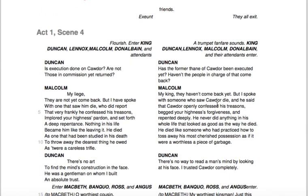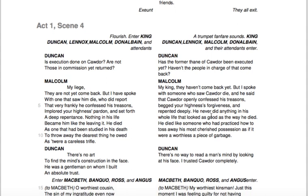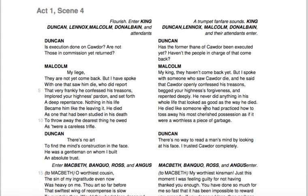Scene 4 has King Duncan, his sons Malcolm and Lennox, Donalbain as well, and some of their attendants. They're talking about the war that has just ended. Then we move into scene 5, where we finally meet Lady Macbeth. I want us to focus on what type of person she is. I'm going to play the recording for us so that we can follow along.